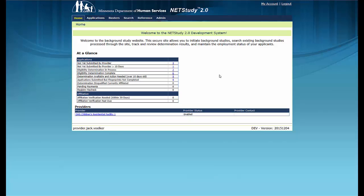For this video and in the NetStudy 2.0 system, the term provider refers to the NetStudy 2.0 user at the program, facility, educational program, or other entity that initiates background study applications.